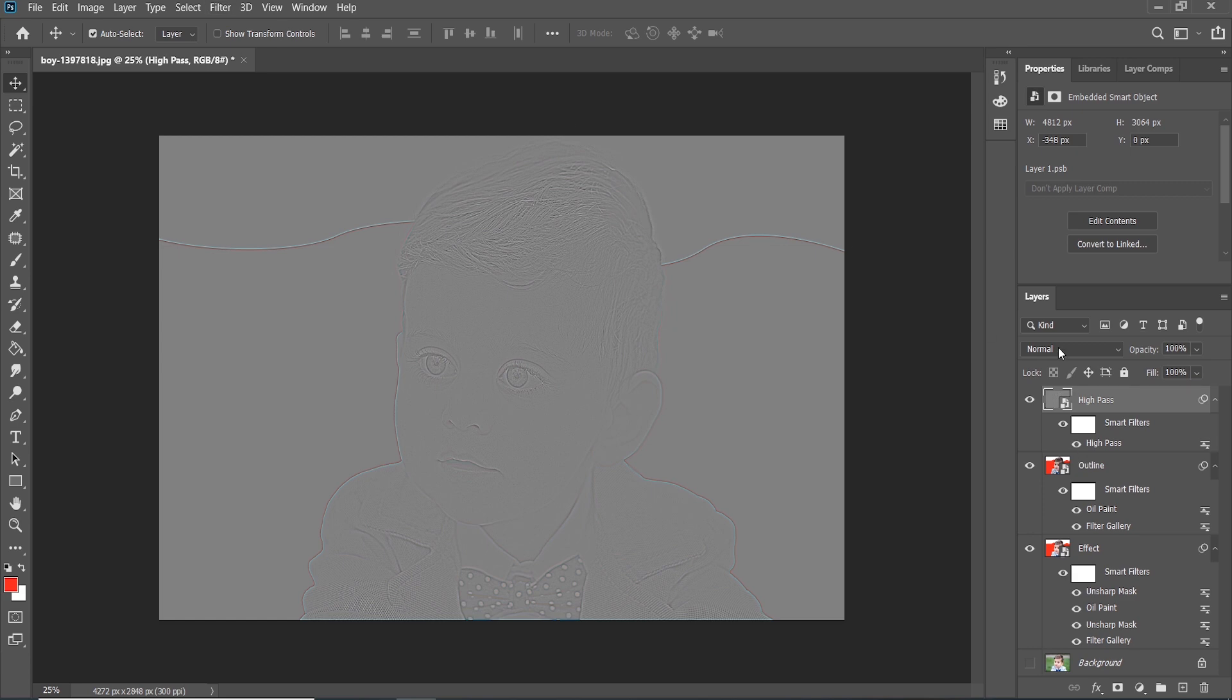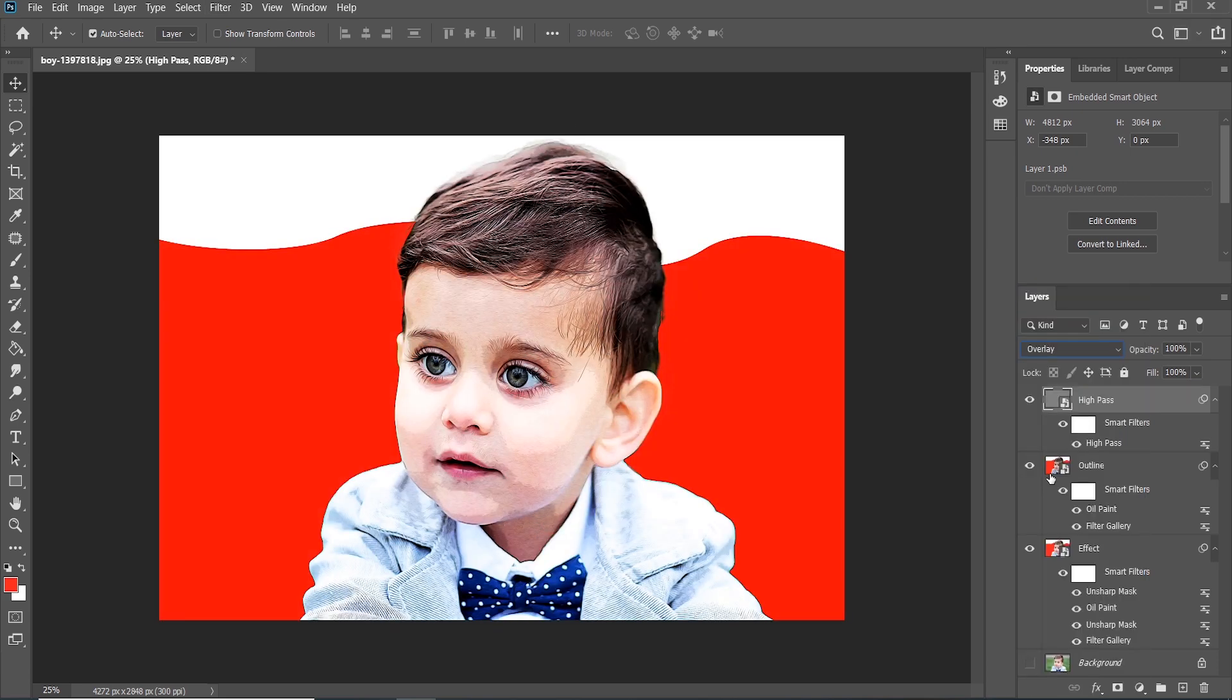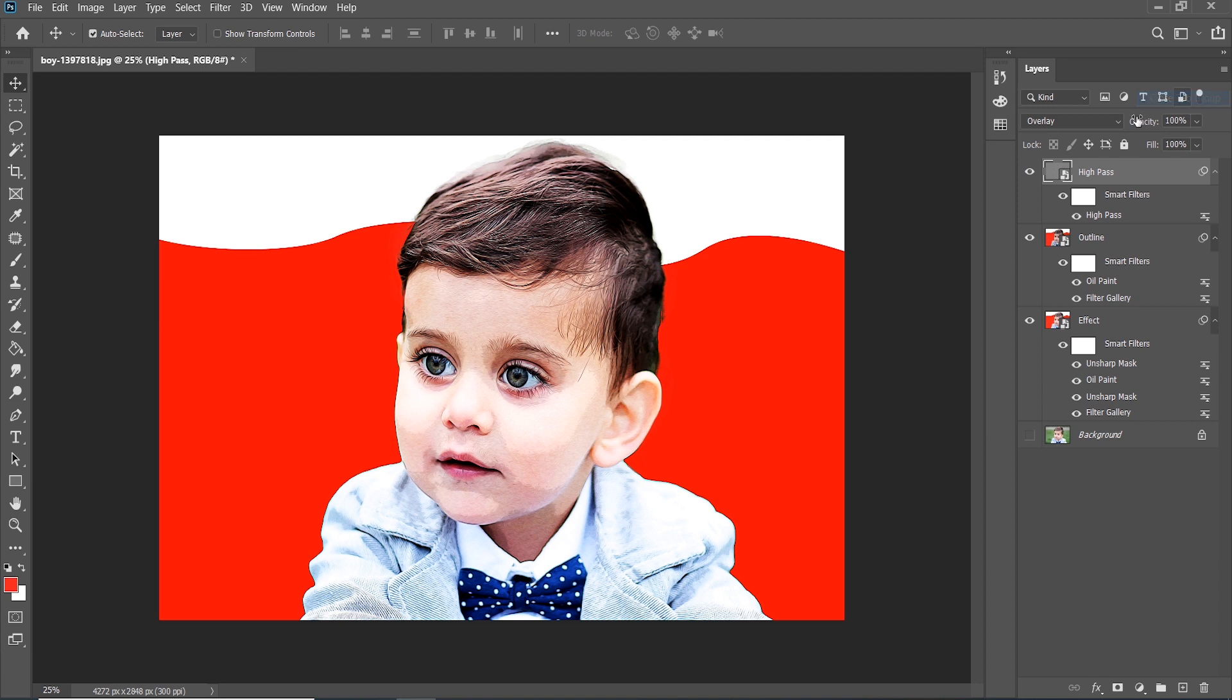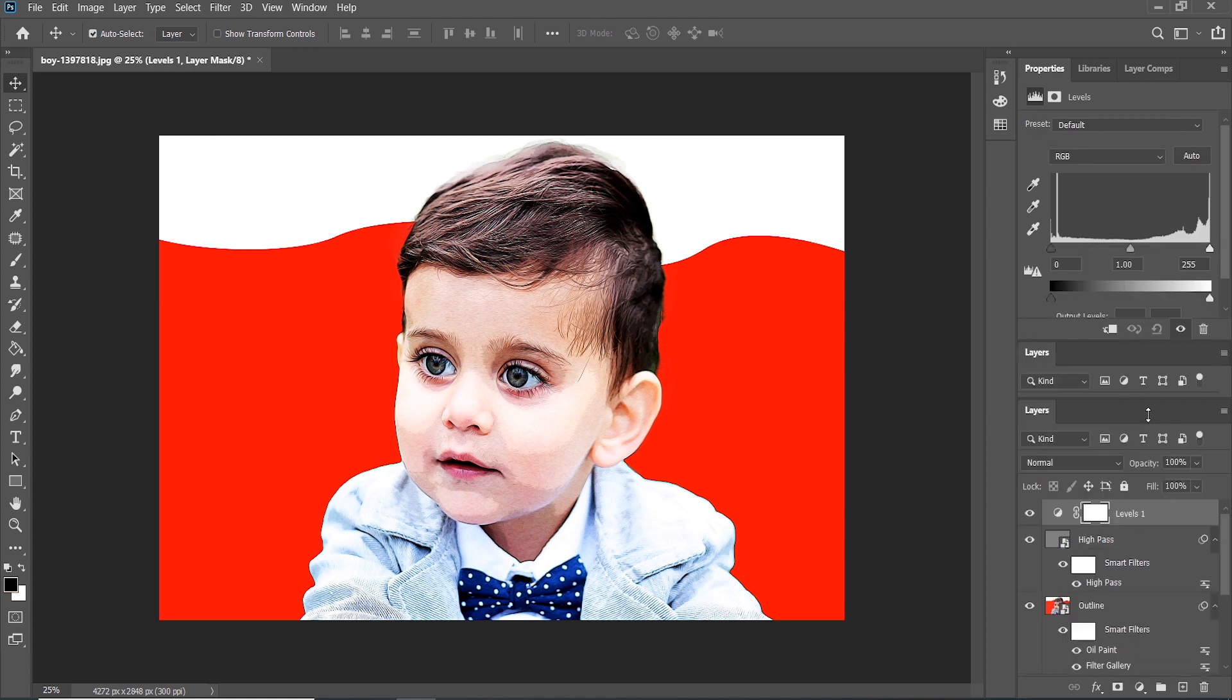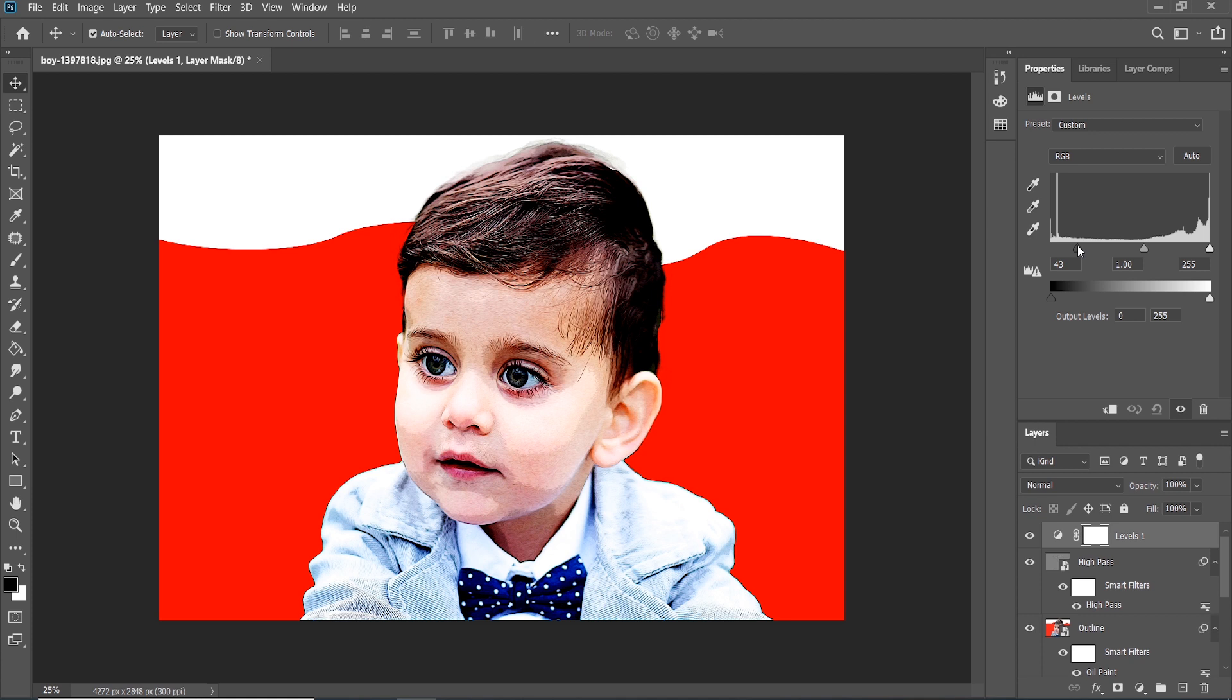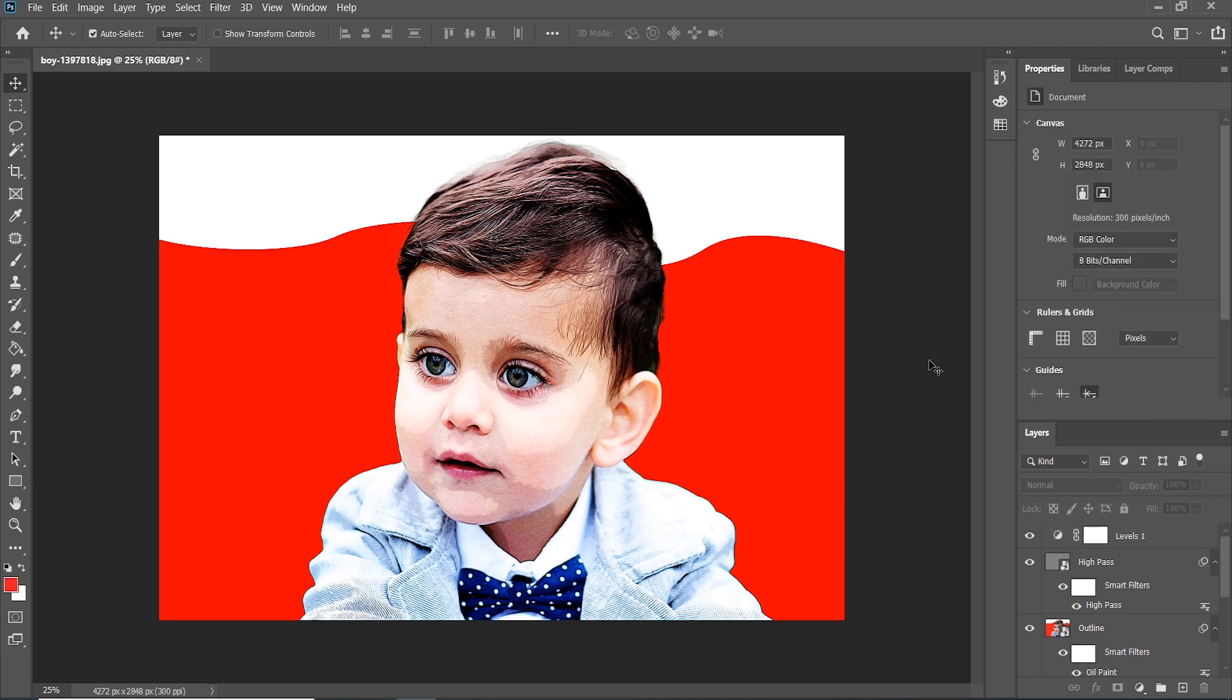Go to Blending Mode and choose Overlay. Now go to New Adjustment Layer and click Levels according to the requirement and reduce the opacity like this. I think this looks better.